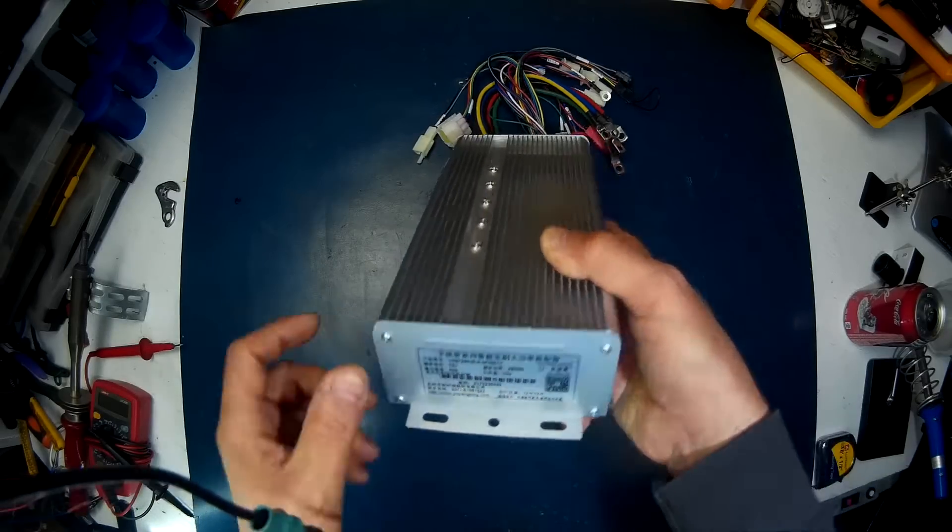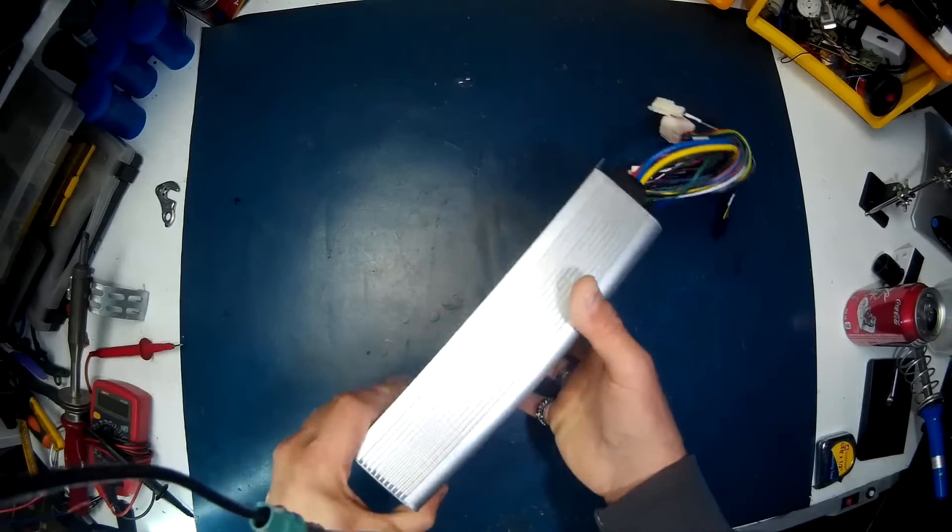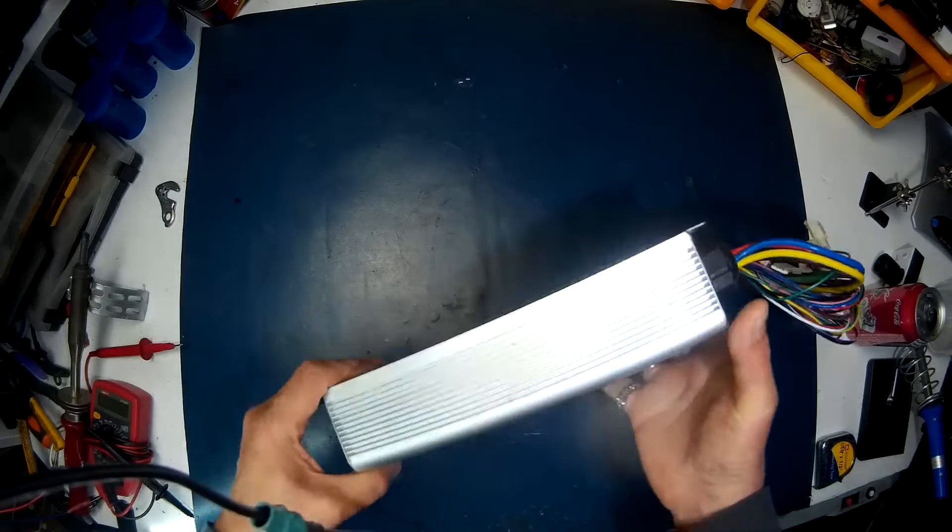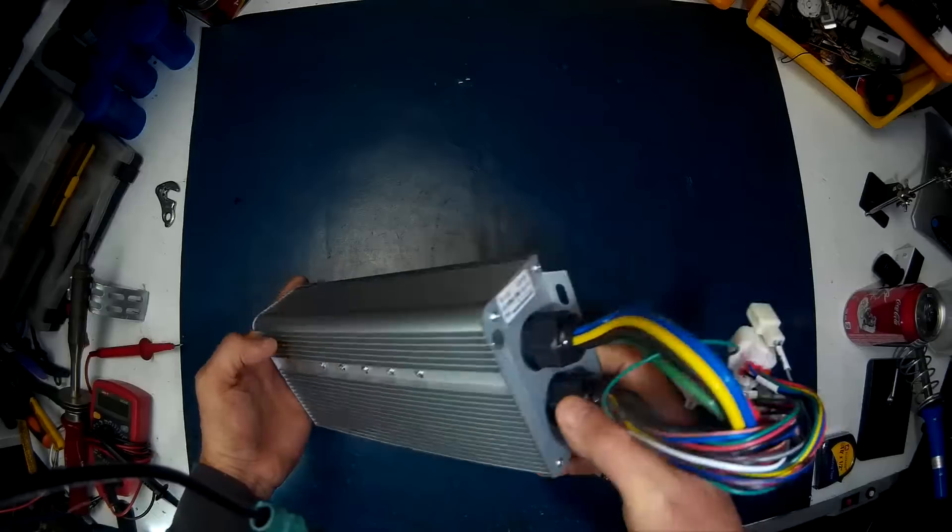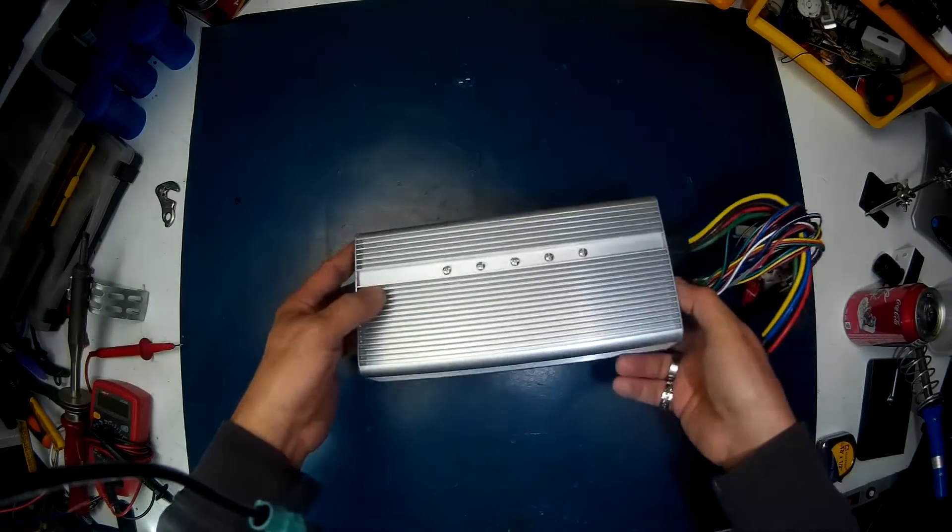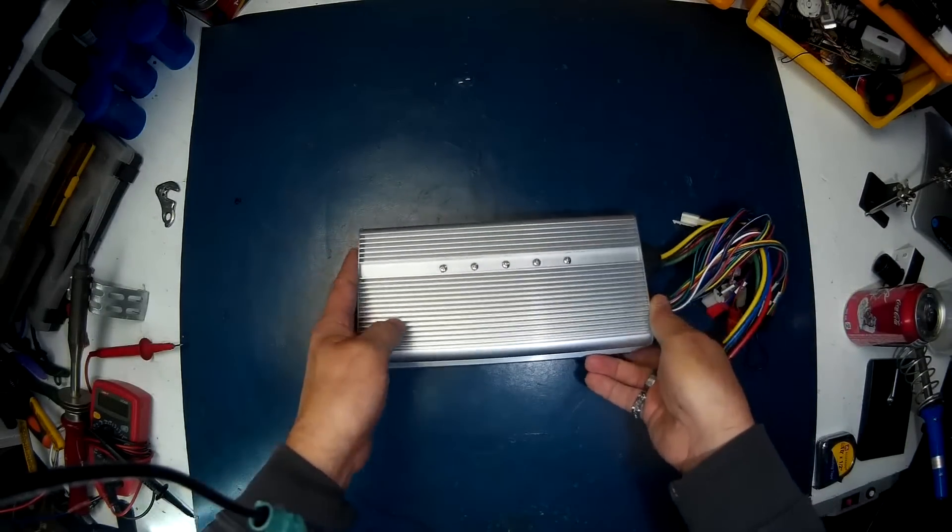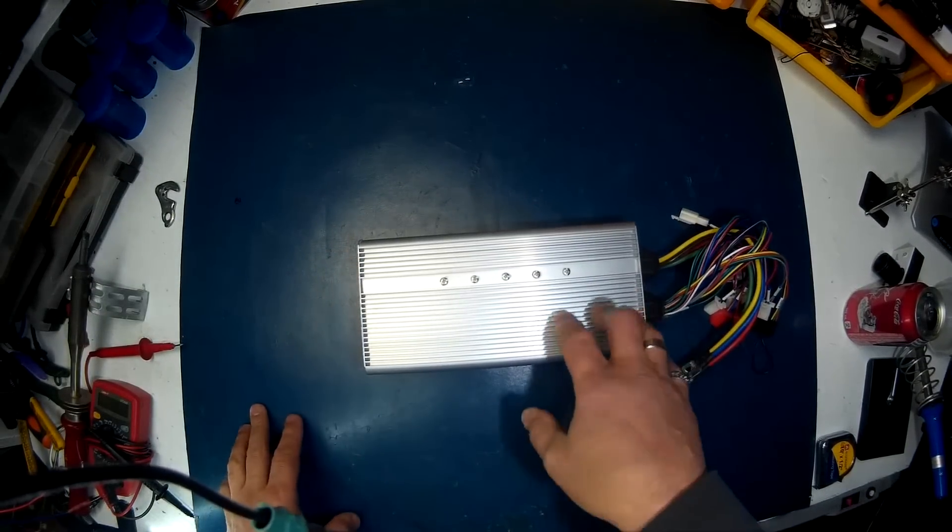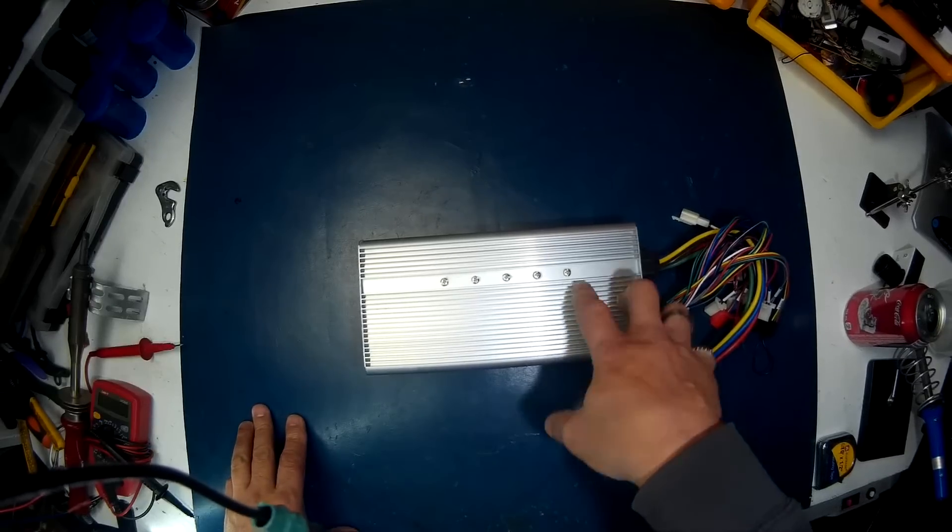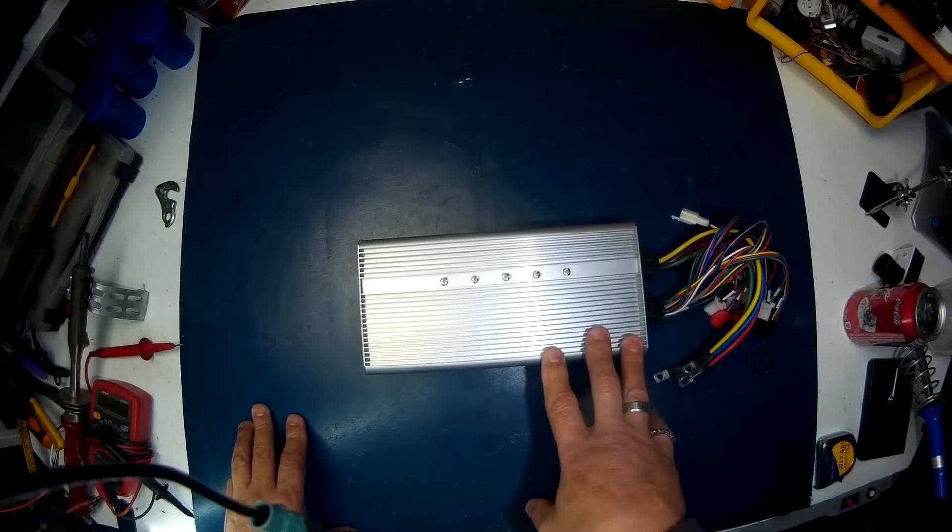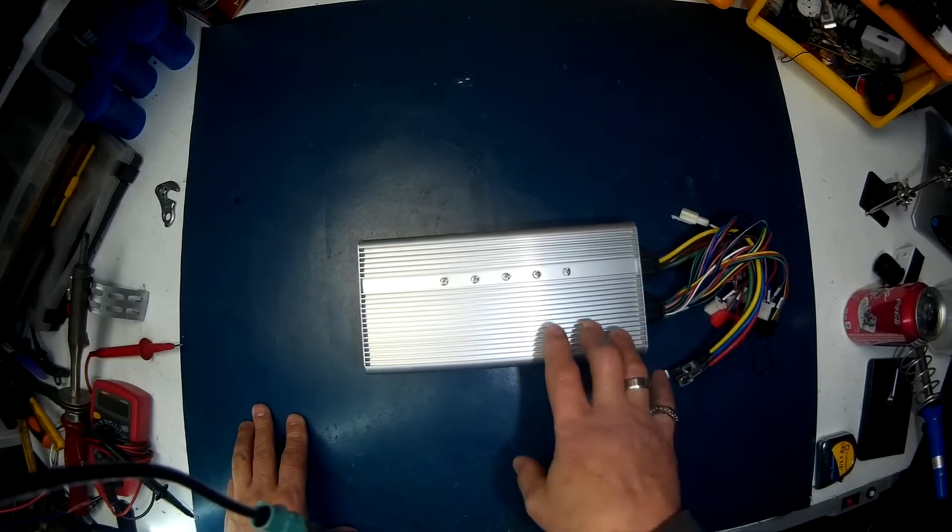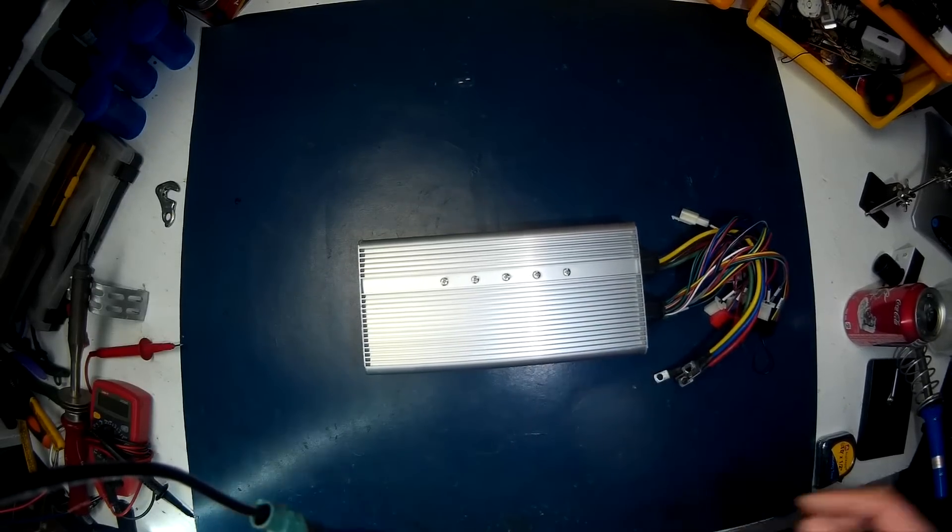We're going to actually open it up and check the components. This is fresh out of the factory, by the way. We're going to check the components on the inside to see what the maximum voltage is on this. We'll check the FETs and the capacitors and see what we've got.